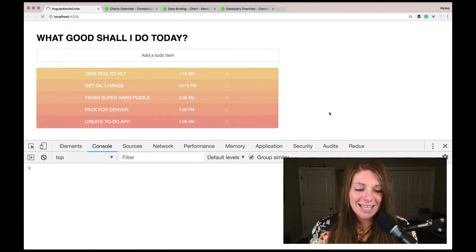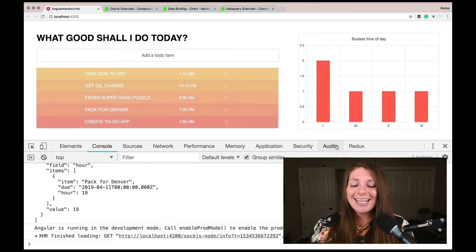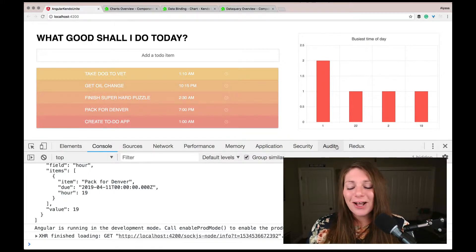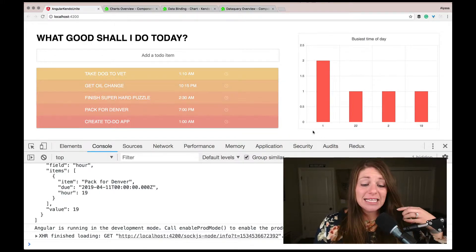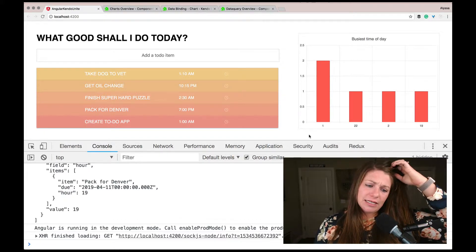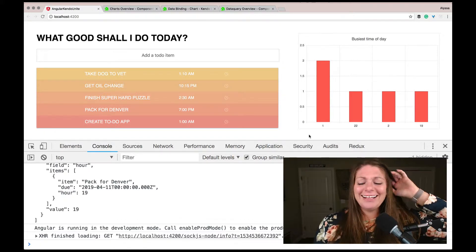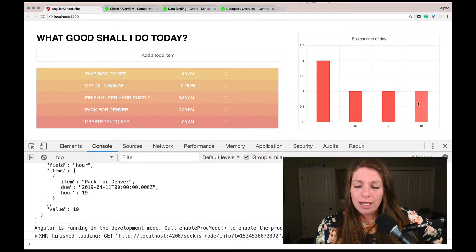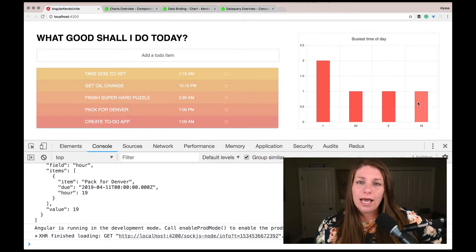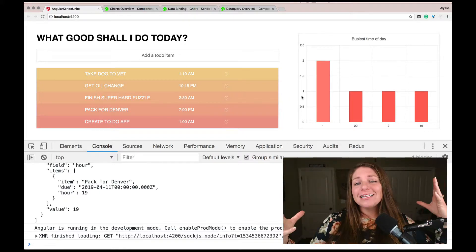If we go ahead and save and let it refresh — yay! Here we have our chart. You can see that 1 AM is in fact busier than any other part of the day, and then there are three individual items at other hours. Wonderful, it's working perfectly.